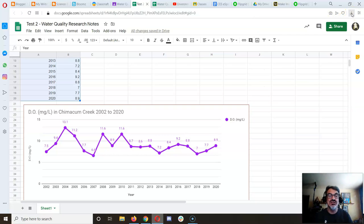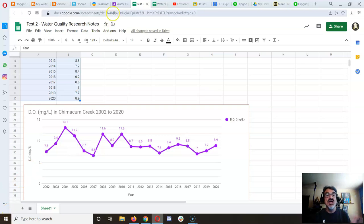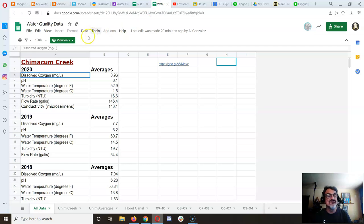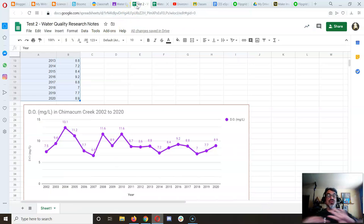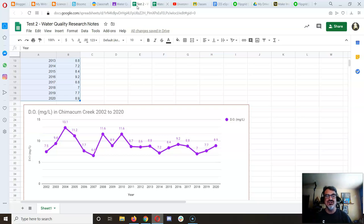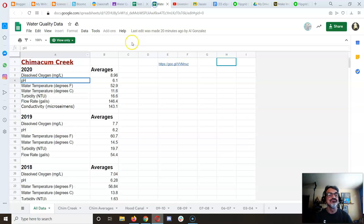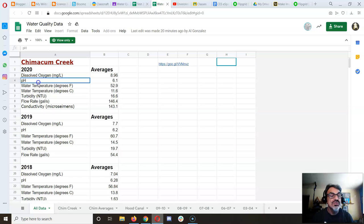You can now do this for every parameter. Next, you'll make graphs for DO, pH, water temperature, turbidity, and flow rate.